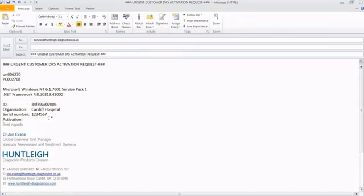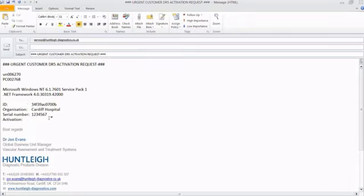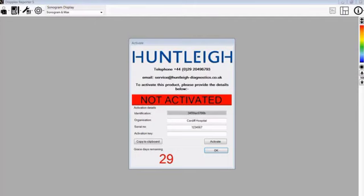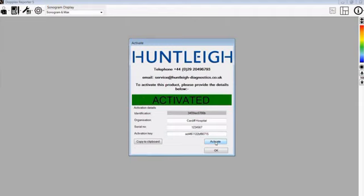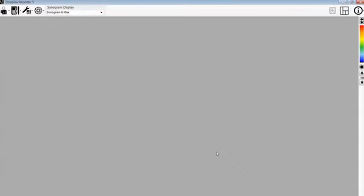When we receive this email, we will send you back an activation key, which can then be copied and pasted into the activation key box. Press activate in the software and you will see the band goes green. Press OK and your software will now become fully activated.